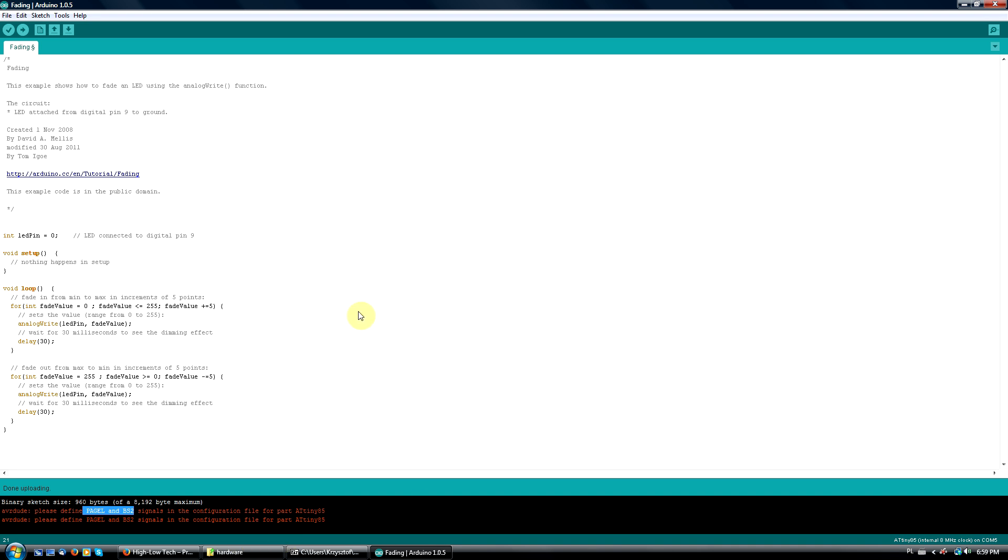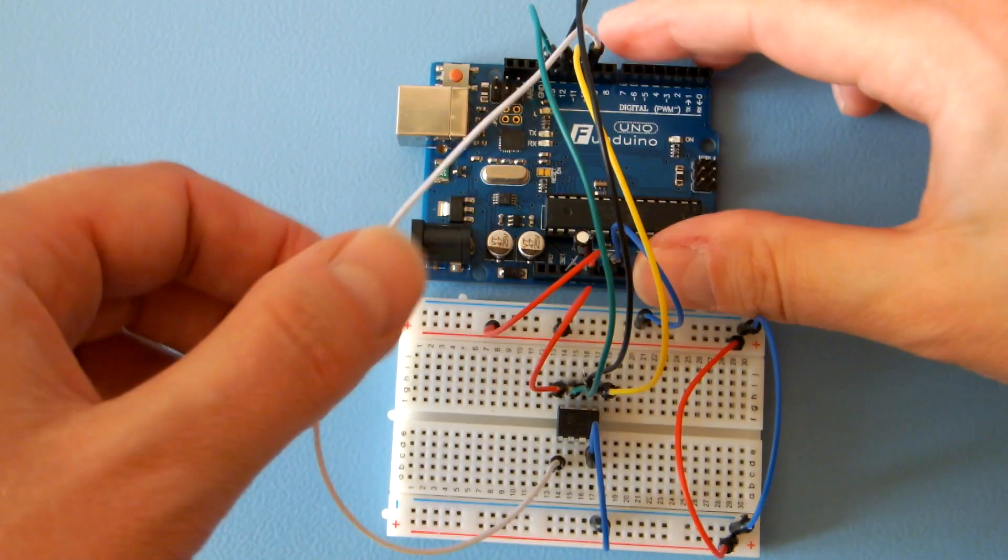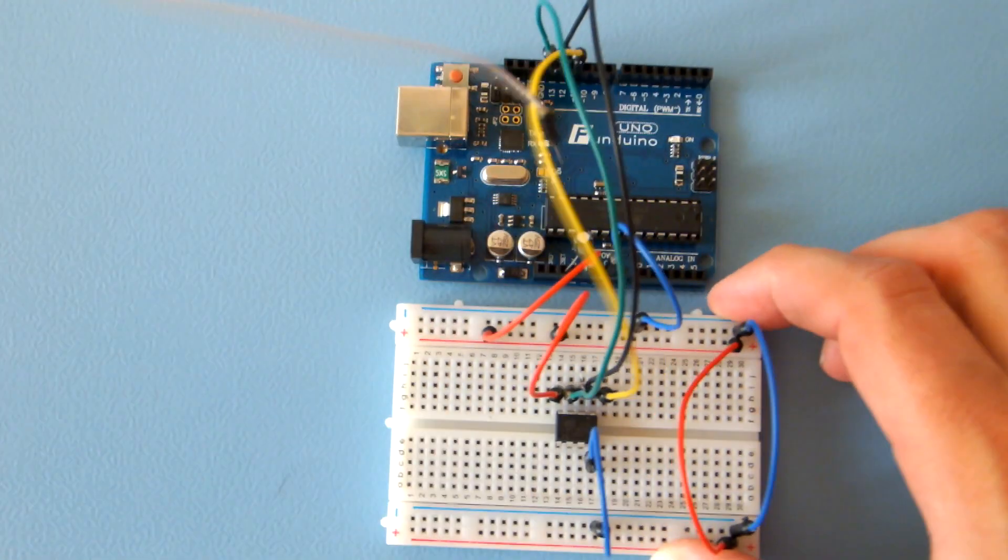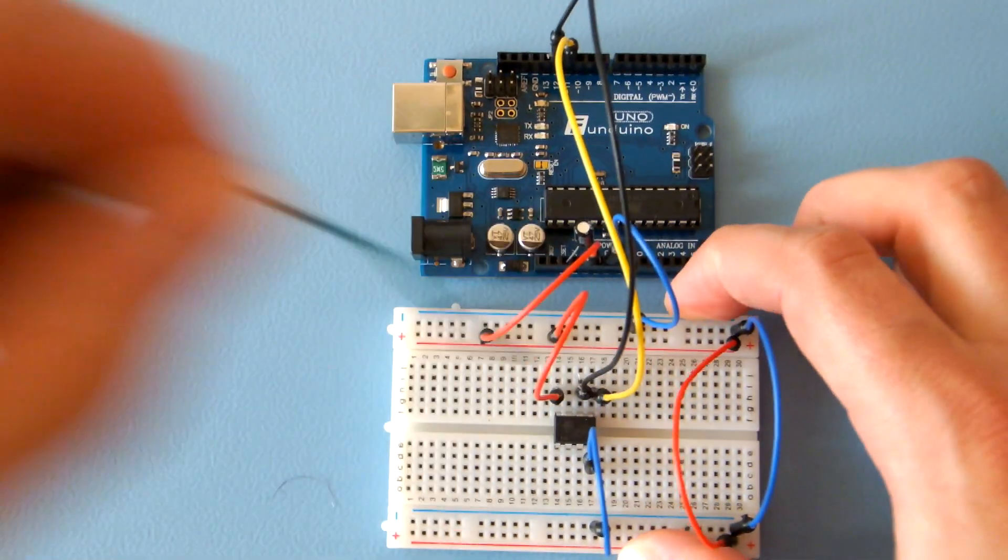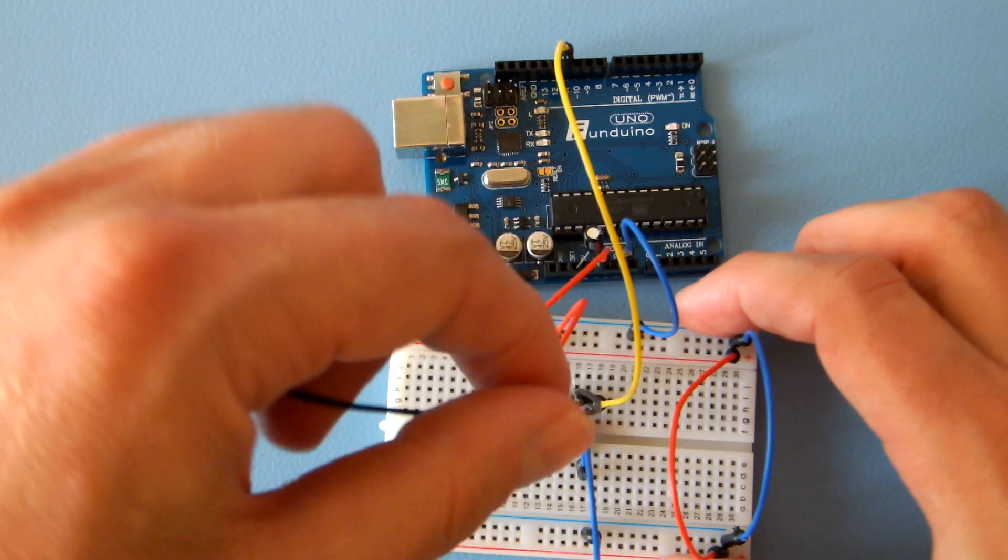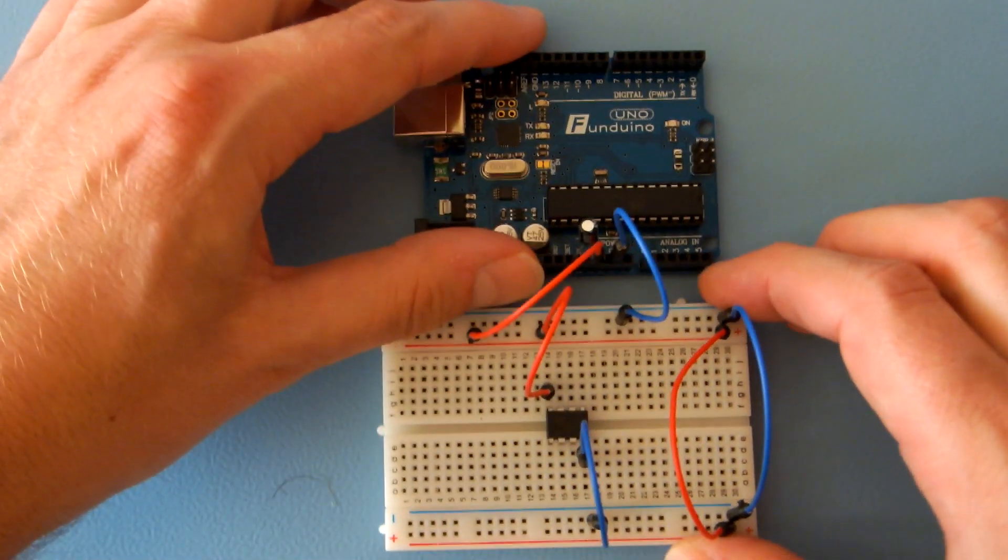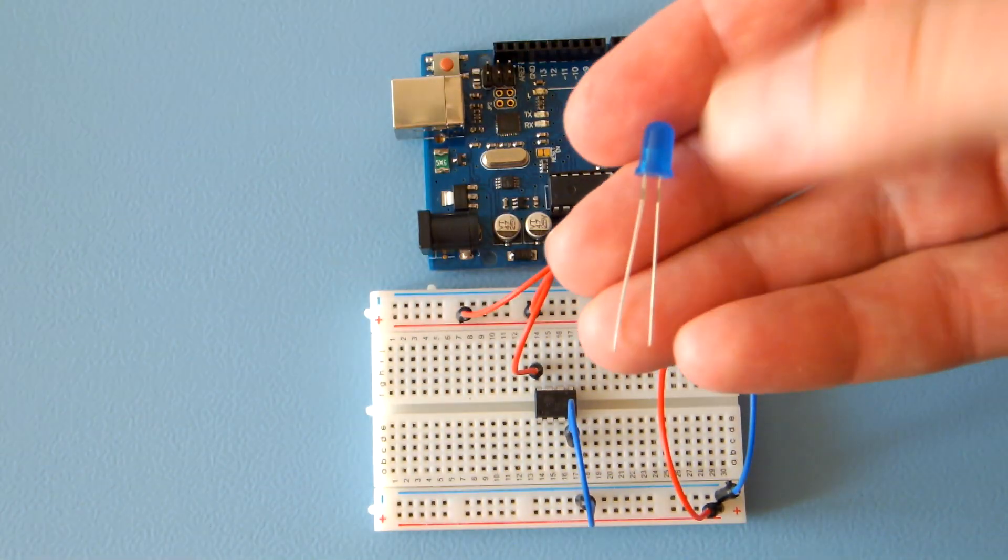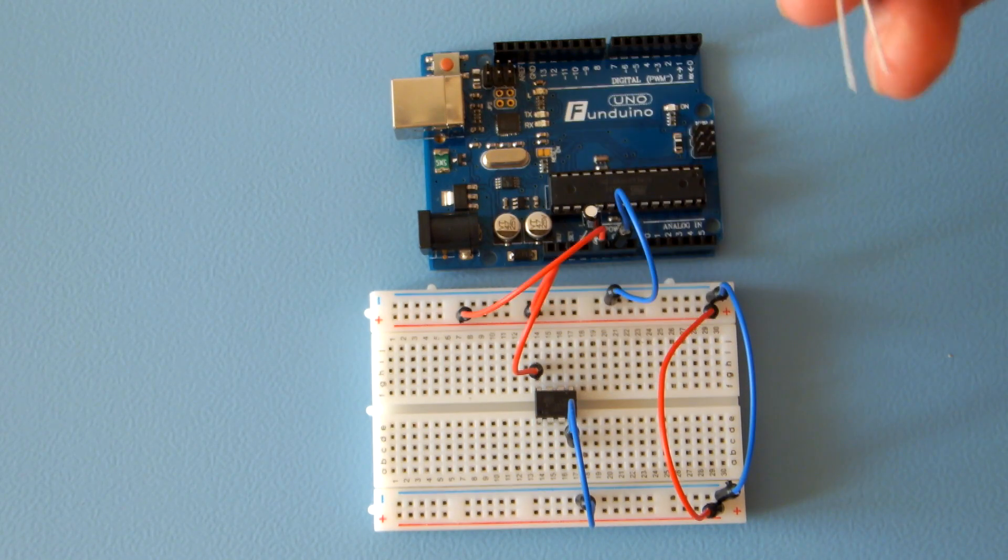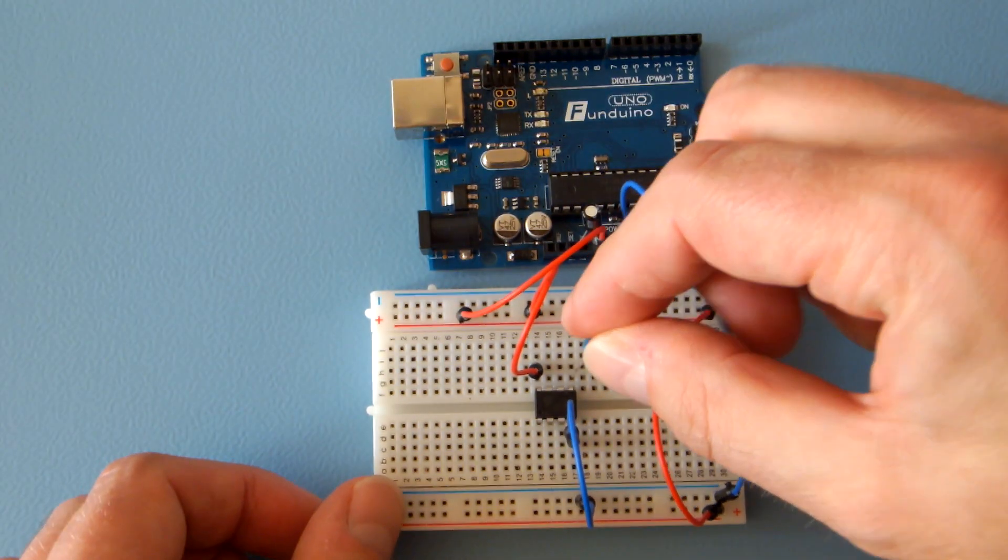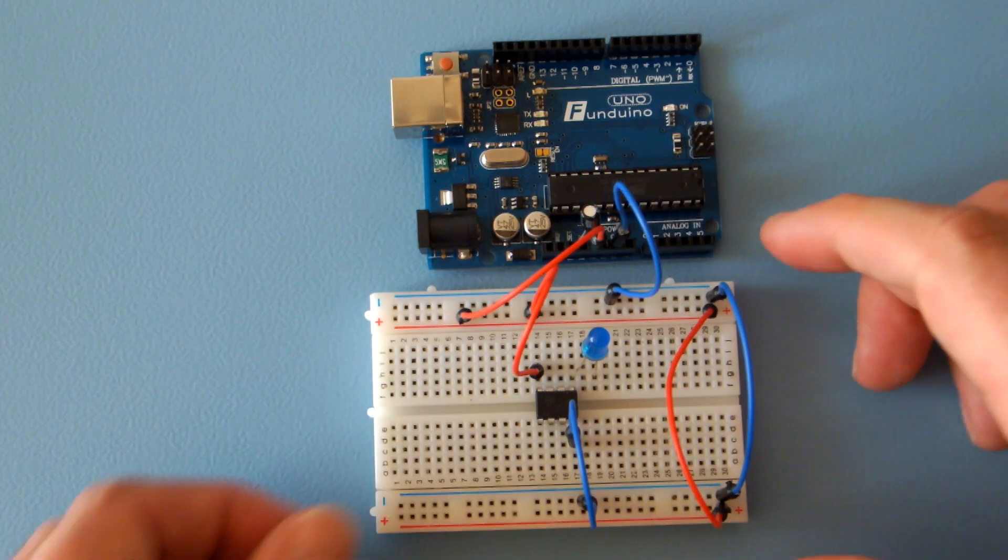It's time to check if the ATtiny works. Disconnect everything from the Arduino Uno except plus 5 volts and ground. We'll use it just as a power supply. Connect the LED's positive lead to pin 5 and the negative lead to ground through the 75 ohm resistor.